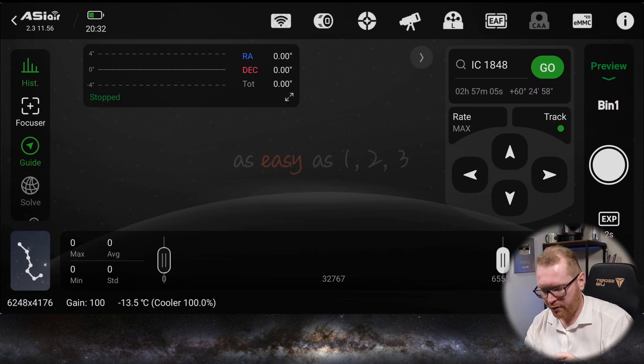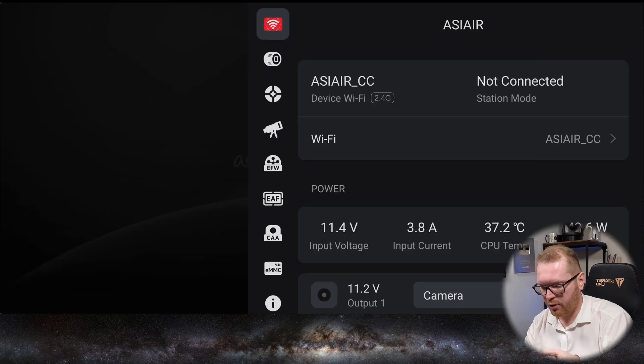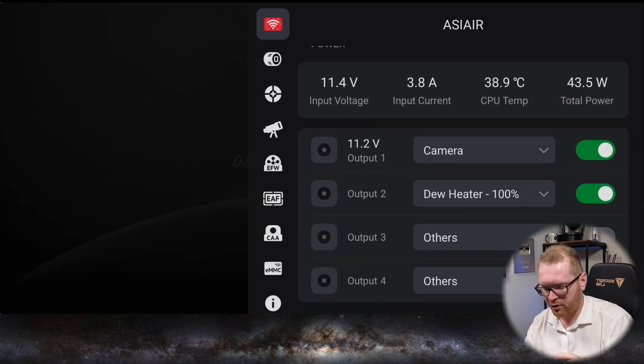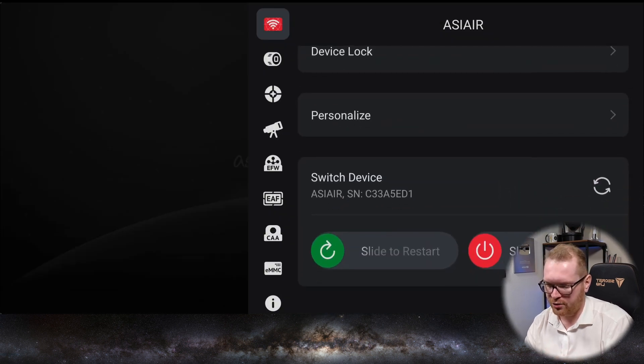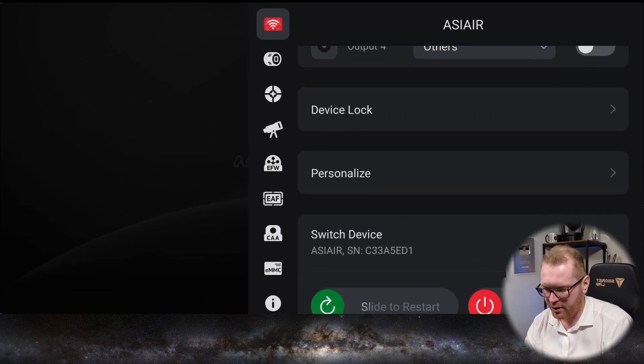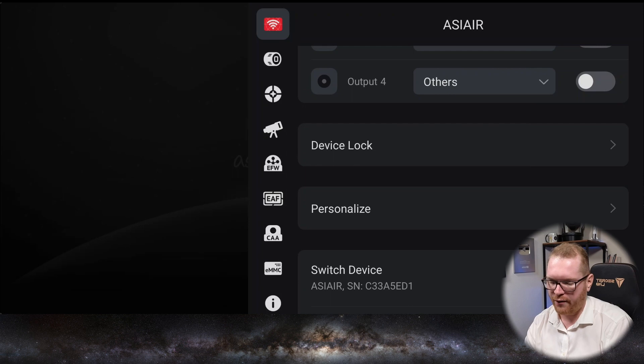But first I just want to talk about some other features they've added. If we go in here to the main section, you can see another menu here called device lock.